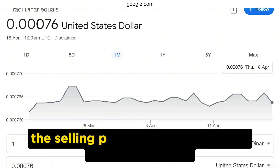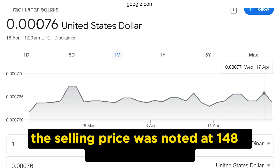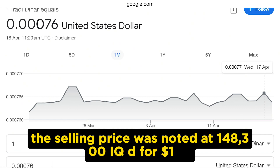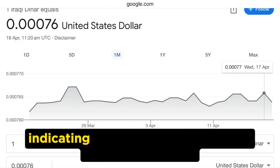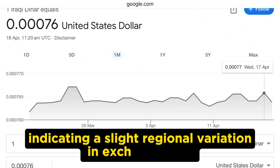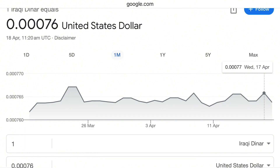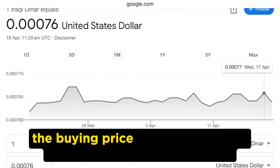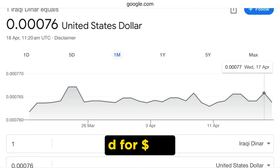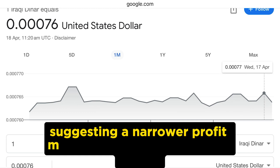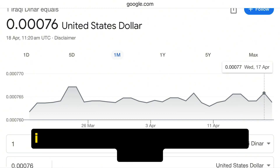In Erbil, the selling price was noted at 148,300 IQD for US$100, which is marginally higher than in Baghdad, indicating a slight regional variation in exchange rates. The buying price was very close to the selling price at 148,200 IQD for US$100, suggesting a narrower profit margin or a more competitive market interval.